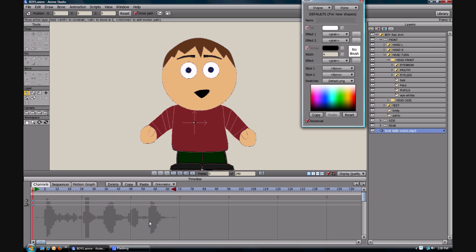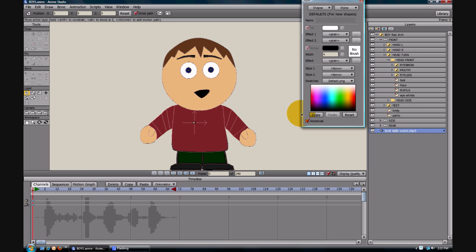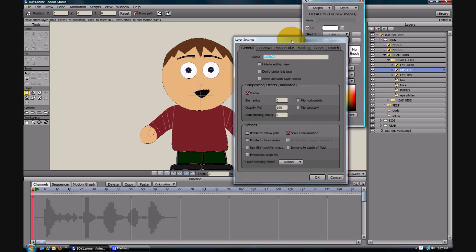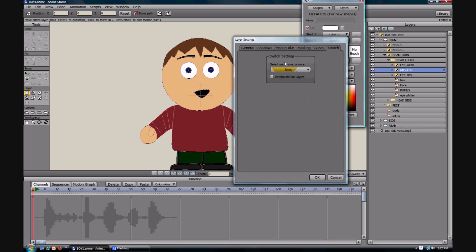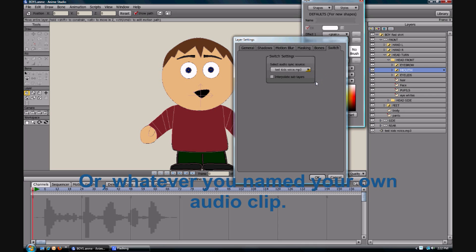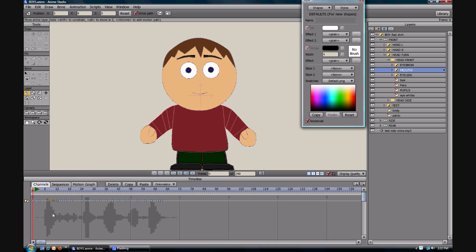You'll notice right now we don't have any keyframes set — we're going to do that right now. If you're on AnimationTrainer.com, go ahead and download this character; the link is right below this video. You can open up the character in Anime Studio and shrink it down so you can watch this video alongside and follow along. Import the test kid's voice and come up here to the front view. Come down to the mouth and double click the mouth switch layer folder. Go over to the Switch tab where it says 'Select Audio Sync Source,' select the kid's voice MP3 and click OK. You can see where we just set our keyframes.